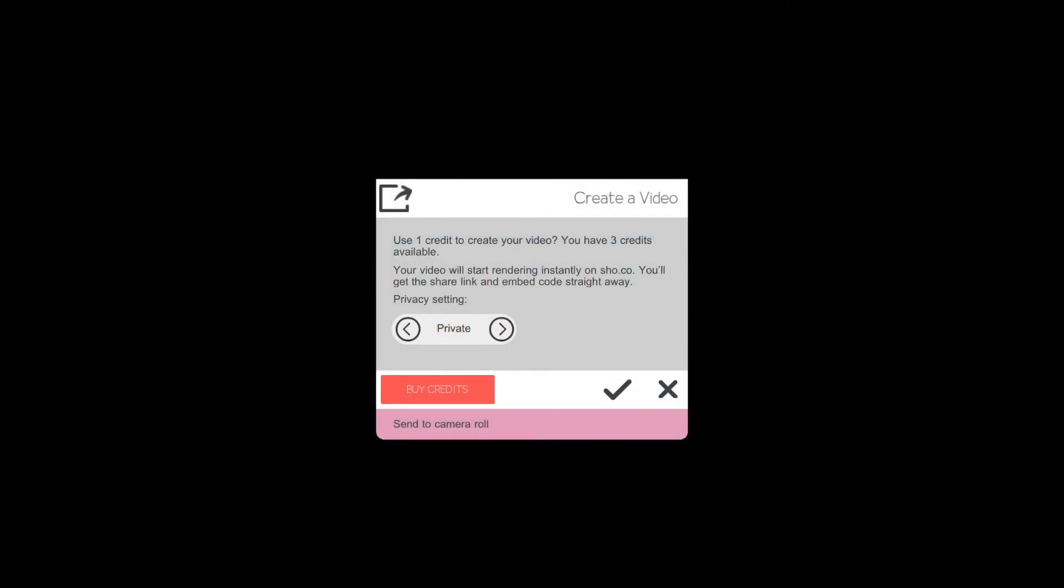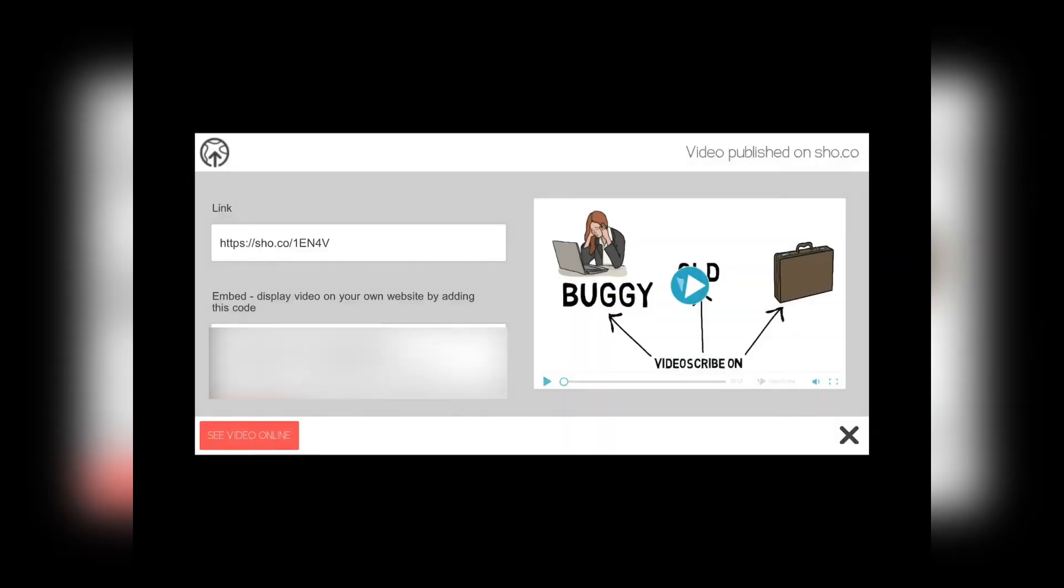However, of course, it's not as good as the desktop version. And I think it's buggy and we'll talk about why it's buggy. So I'm going to say yes. And it's sending my video to shu and it gives me a link.